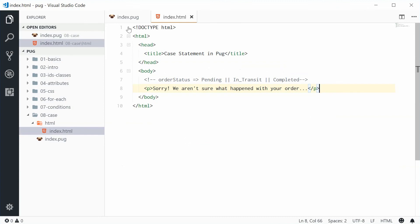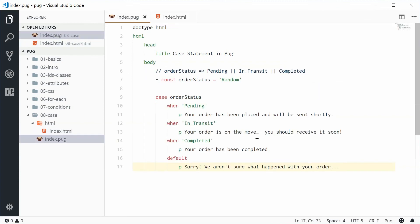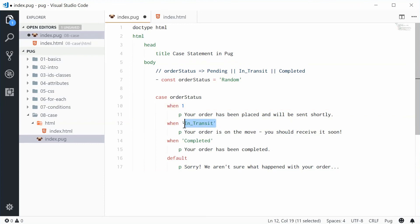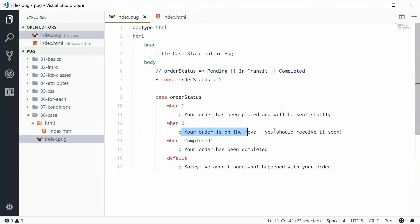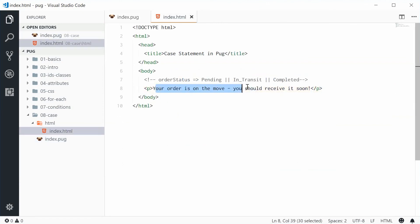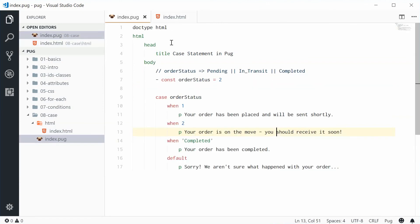And the same thing works with numbers - just make this you know one, two, and then so on, have this as two and we should get that one right there. You see how it works. So numbers, strings, whatever you want it works. And that's how you can use the case statement in Pug. Thank you for watching and I'll see you later.